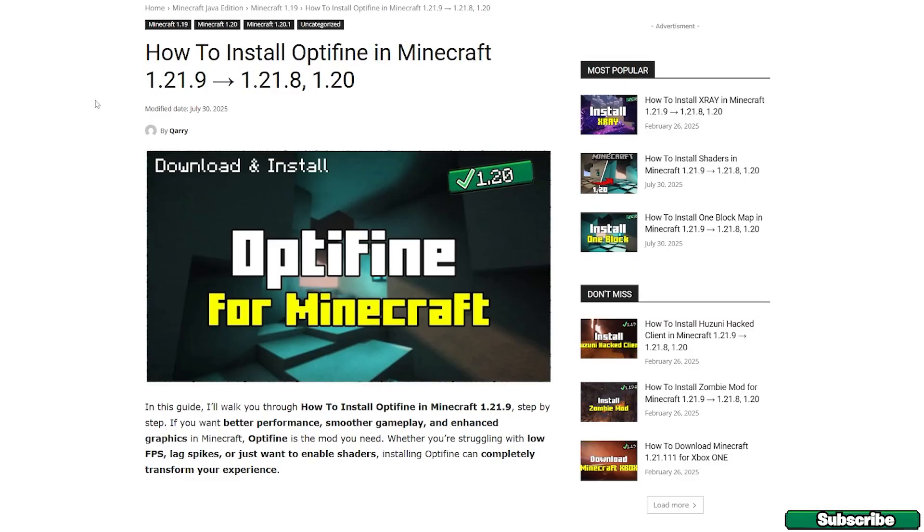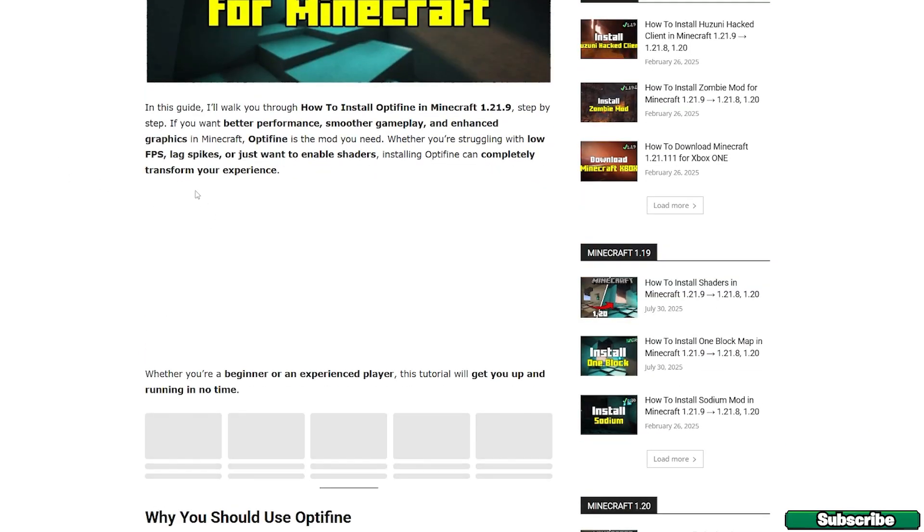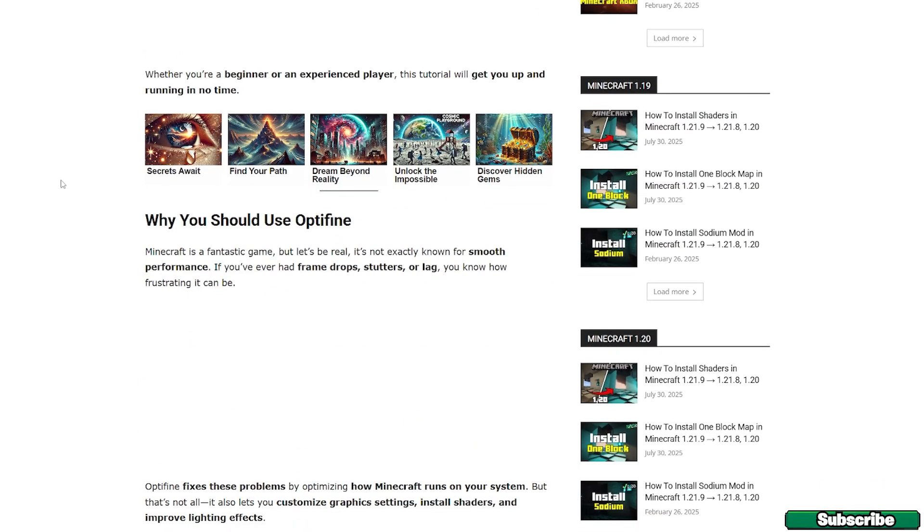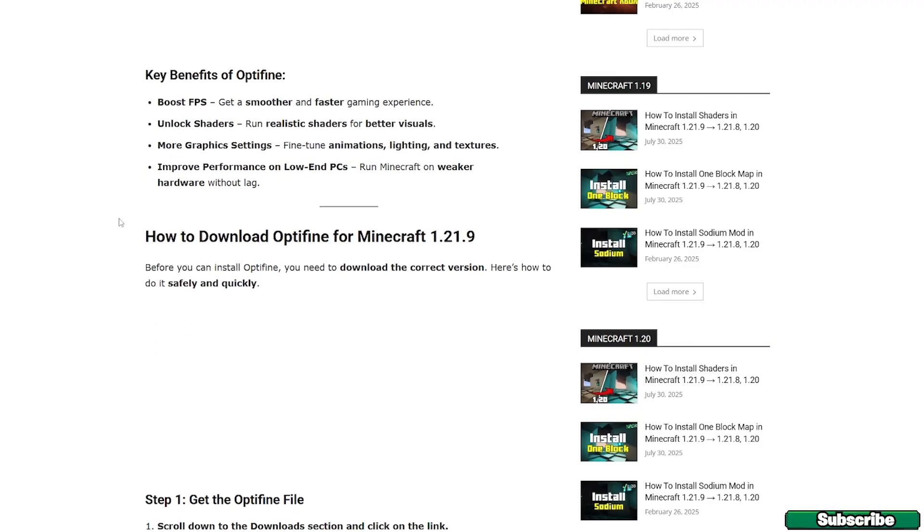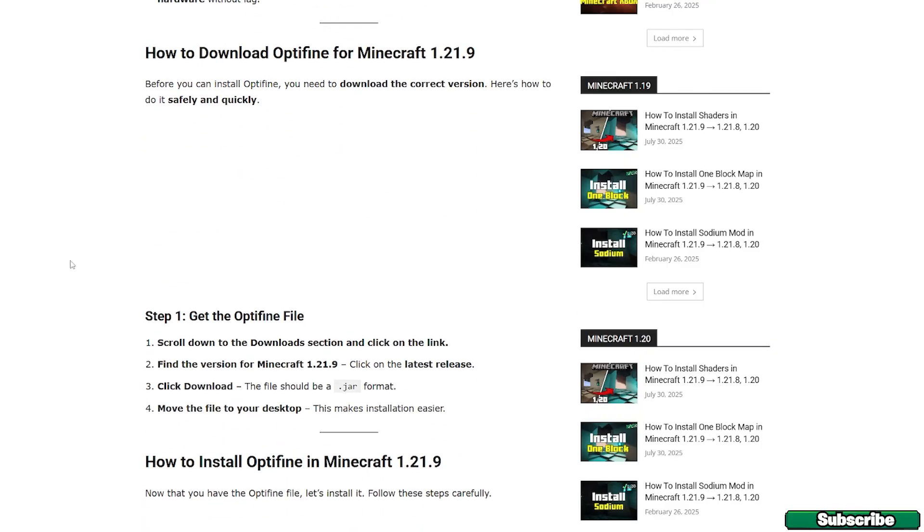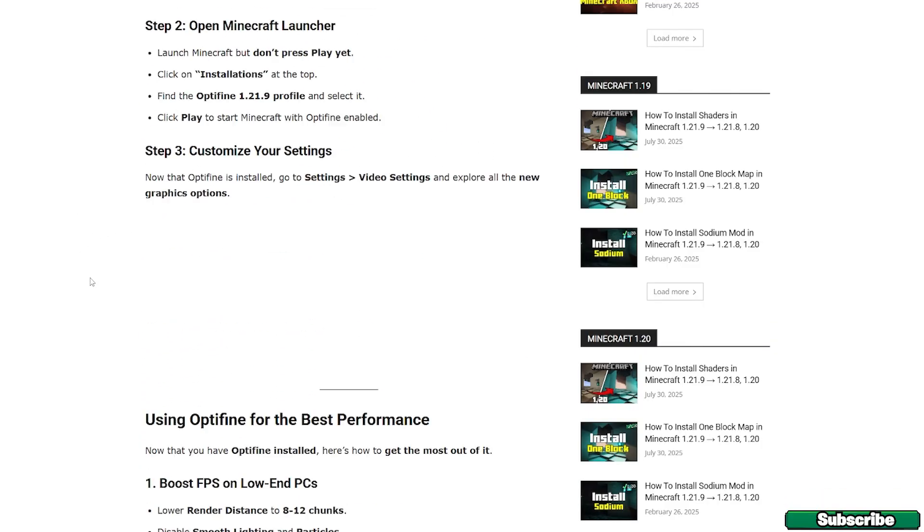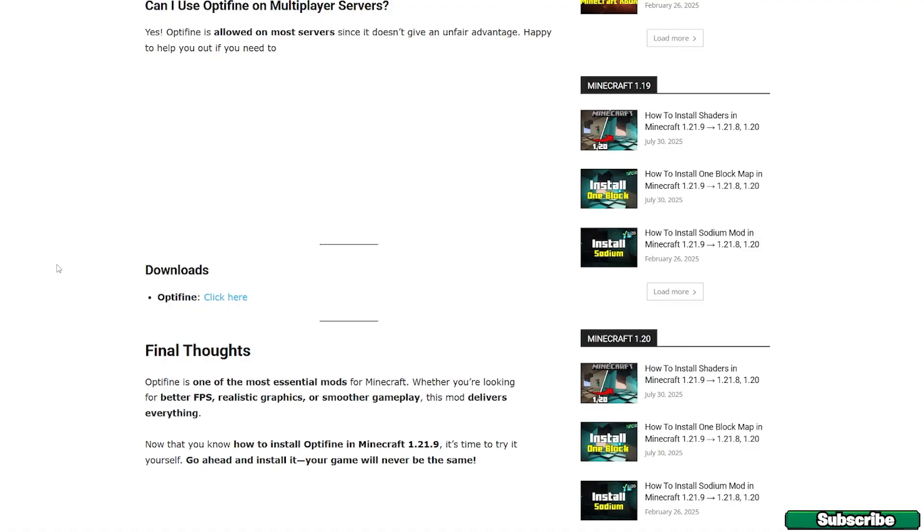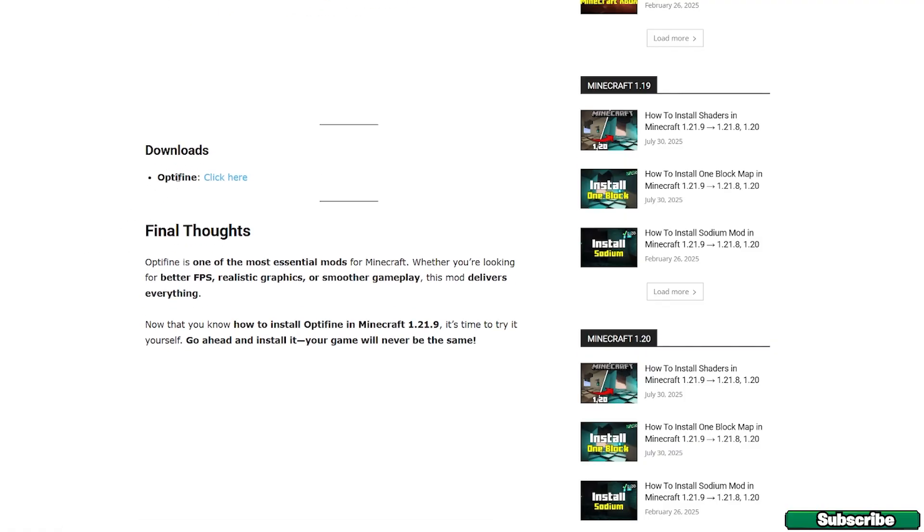Okay, once you are on the website, you can see it says how to install OptiFine 1.21.9. You can go through the article if you want to, read it to know better how to install and download it. Or you can follow me and just scroll down until you get to the download section.